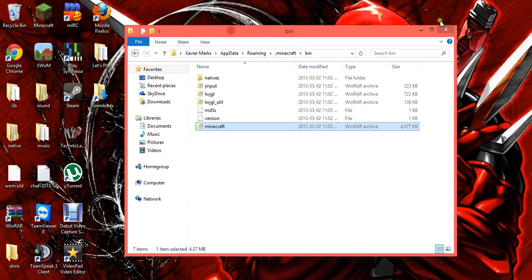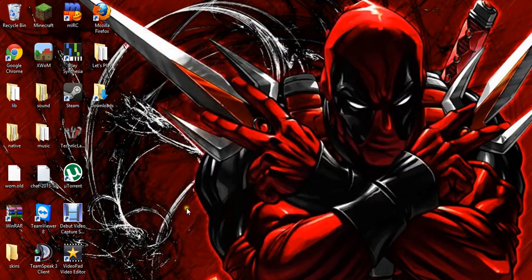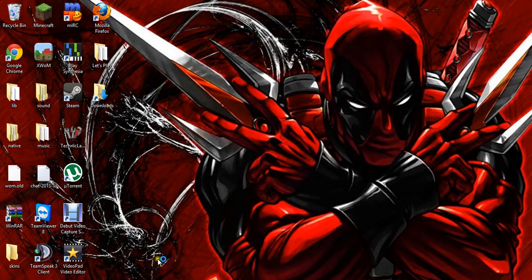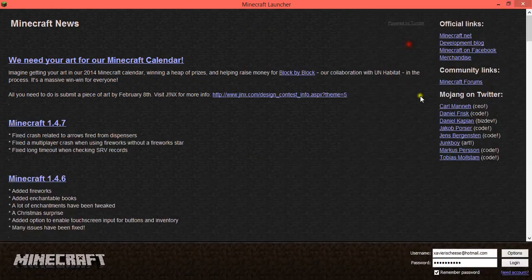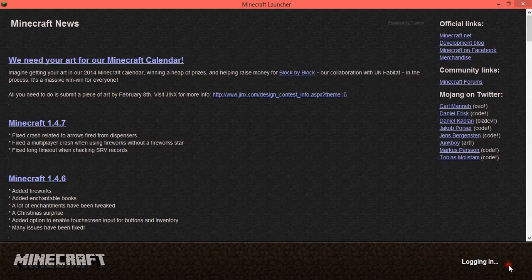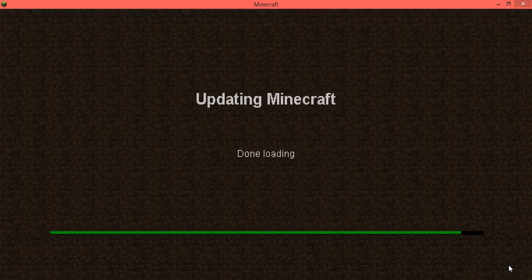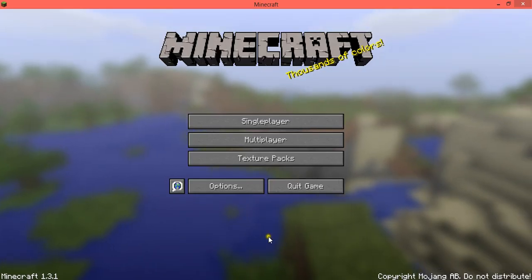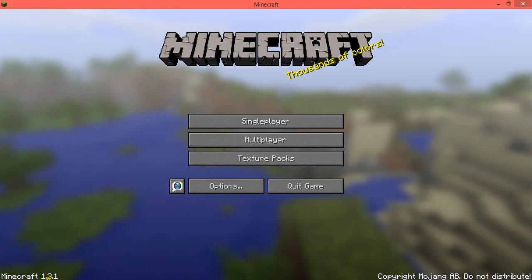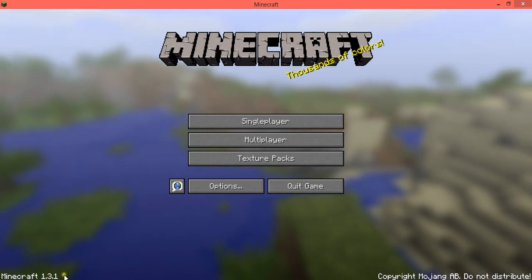You can close all of these. Open up Minecraft and log in. And there's your 1.3.1 jar.